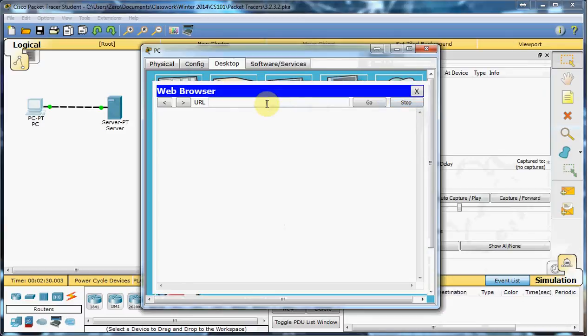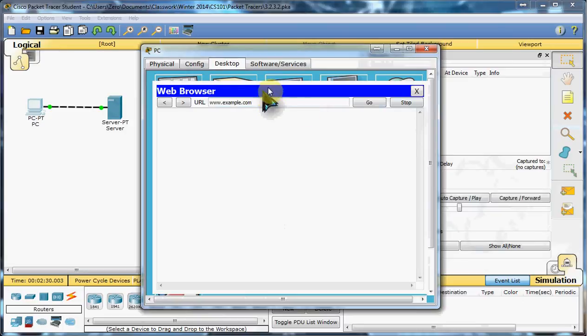We have a few built-in pages to work with, so we're going to use one of their example pages. That's example.com. Tell it to go.